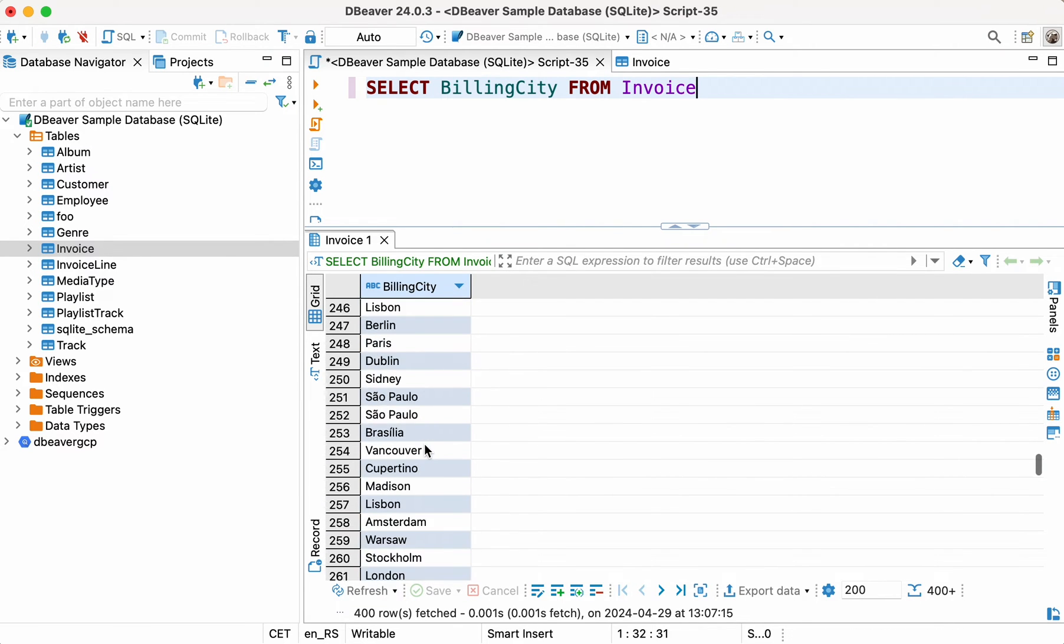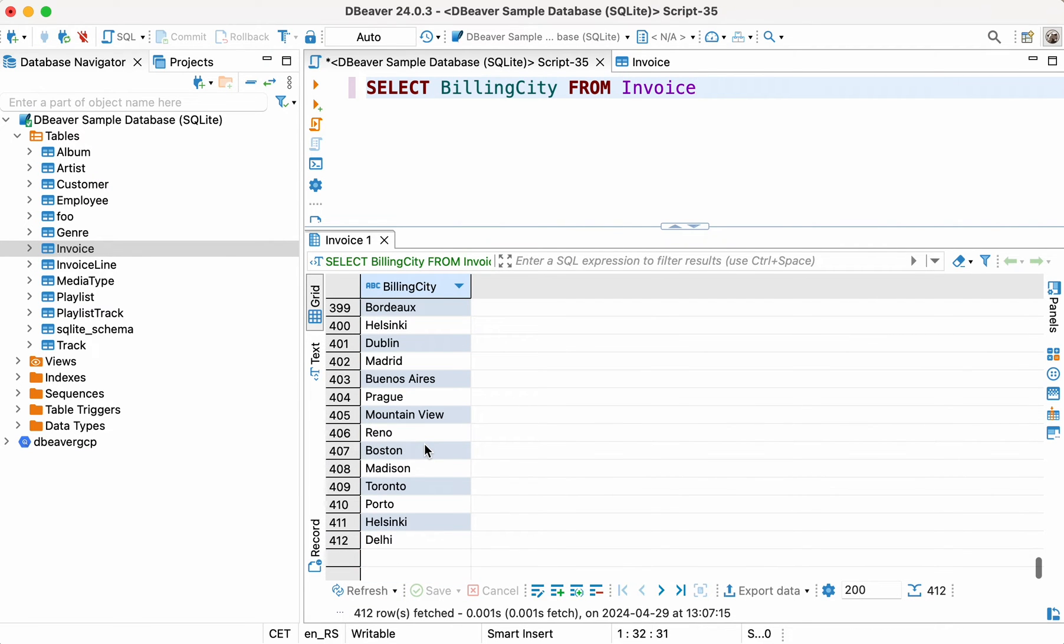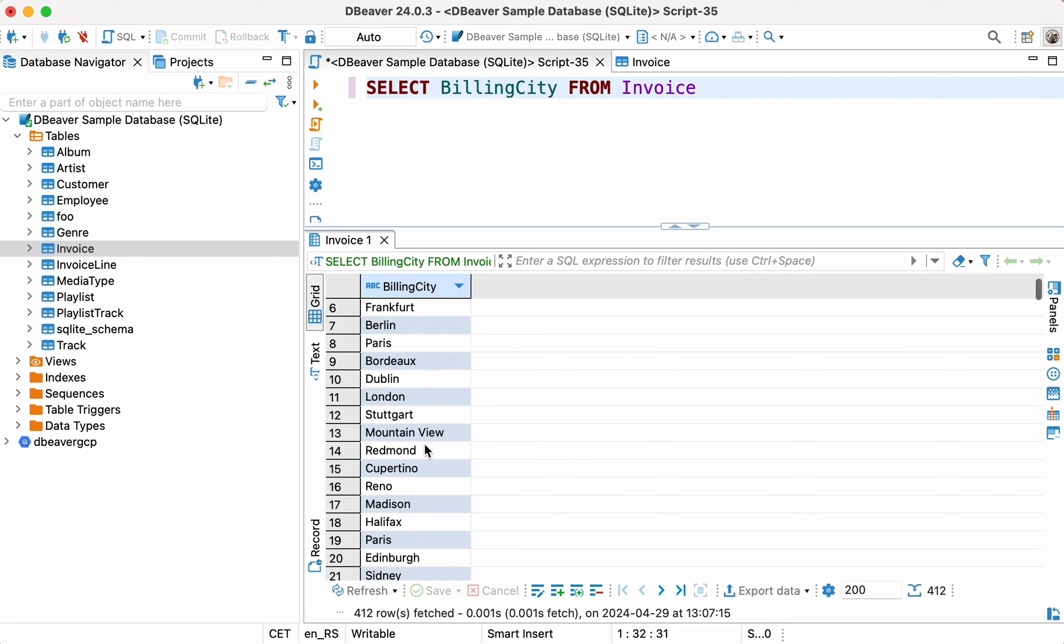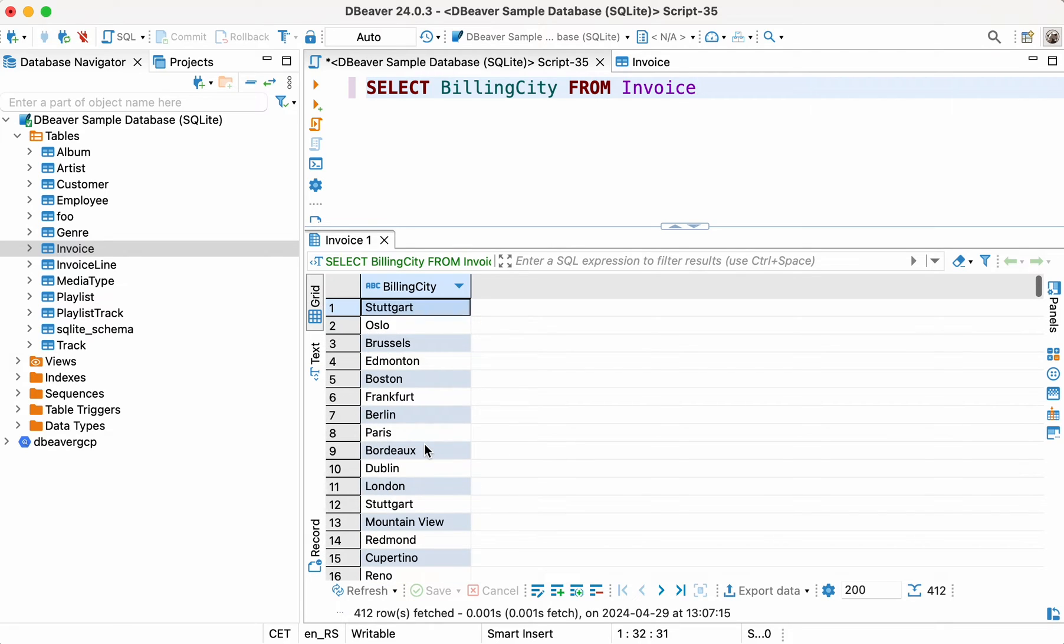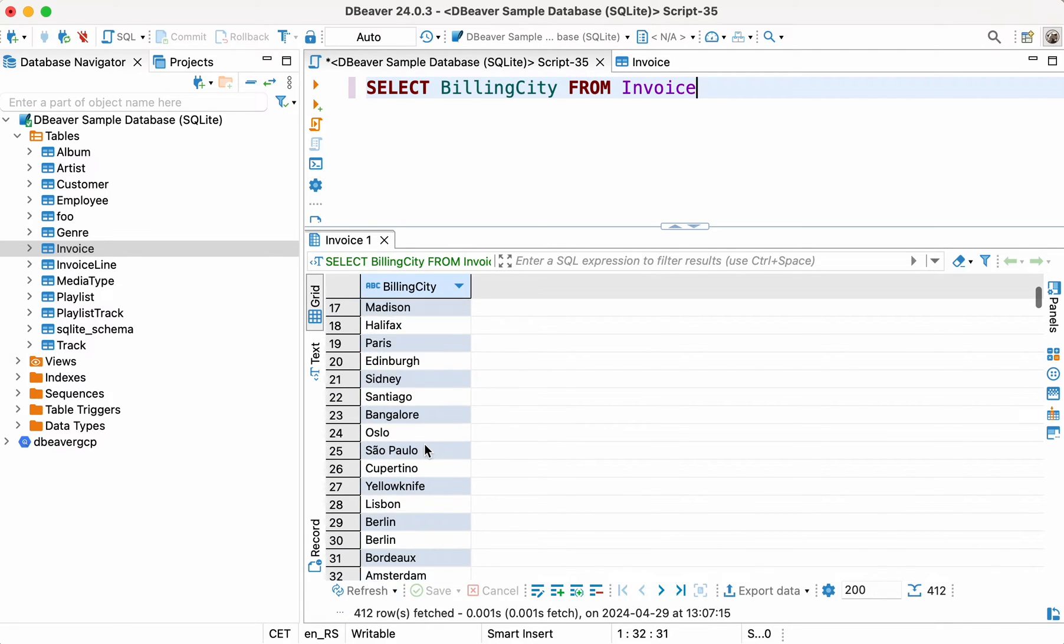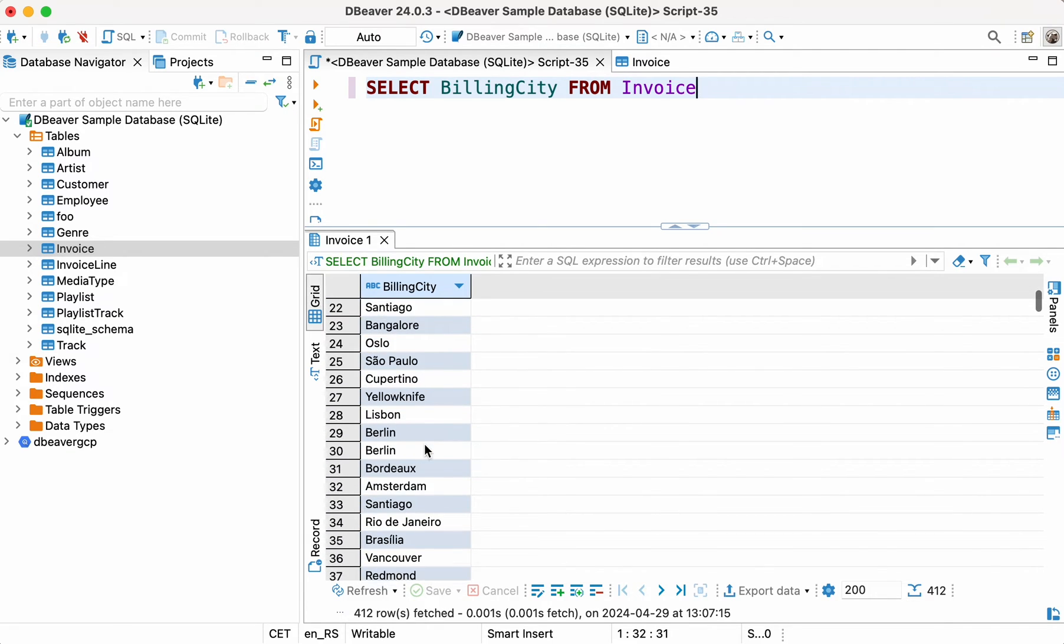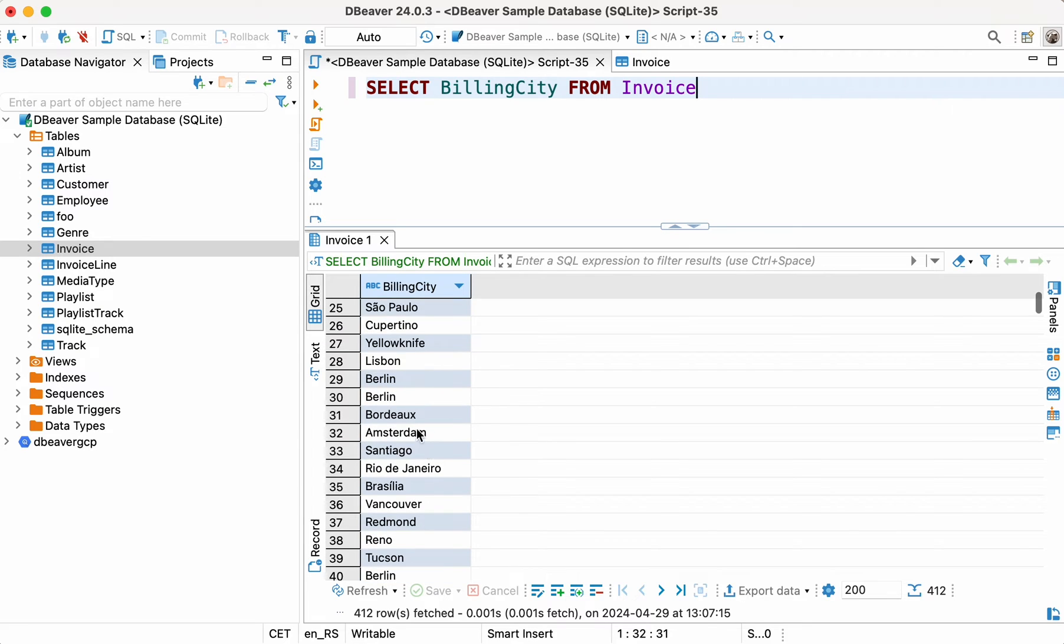It's easy to notice that some of the cities appear more than once. We need to know how many specific cities we have sales in. This is where SELECT DISTINCT helps us and makes our lives a bit easier.